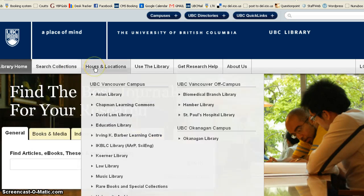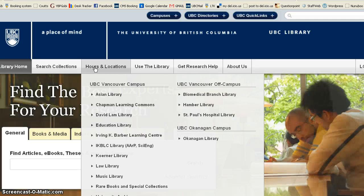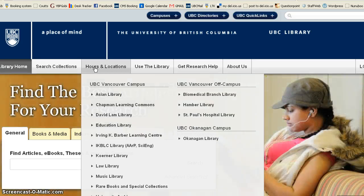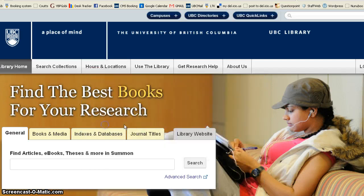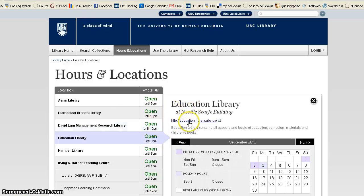Under Hours and Locations, you can find the hours for the various libraries, and under each of them, you can actually link to their library's web page. So under Education Library, we can click onto Education Library, and you'll see our hours, and then there's a link to our homepage for the Education Library.